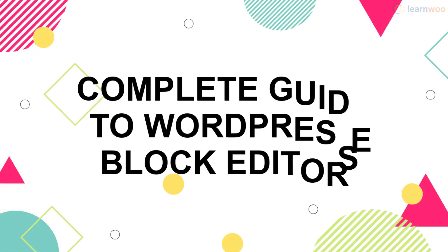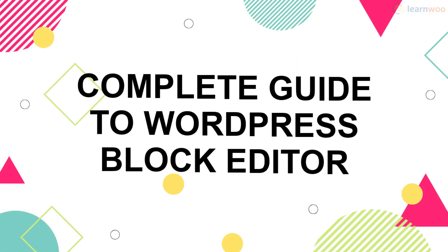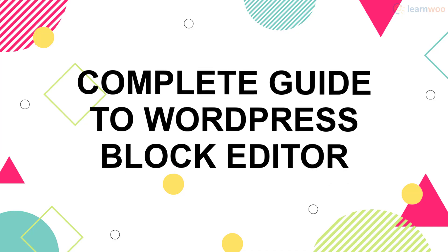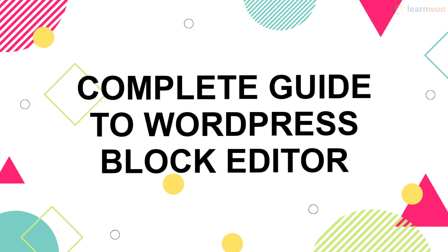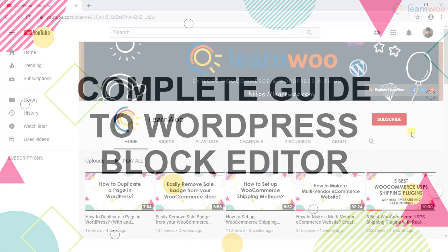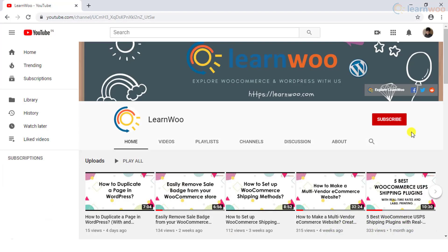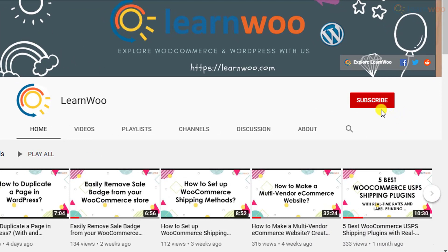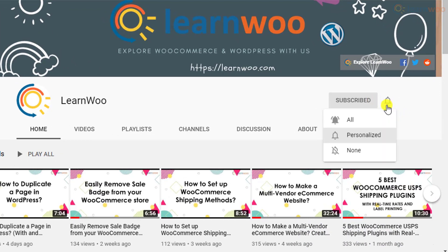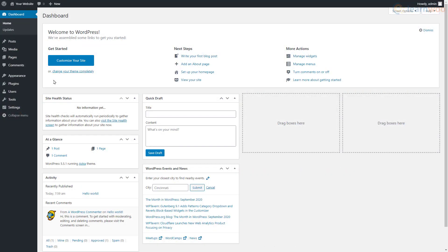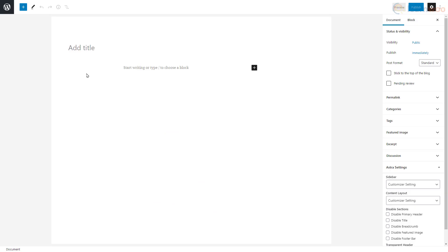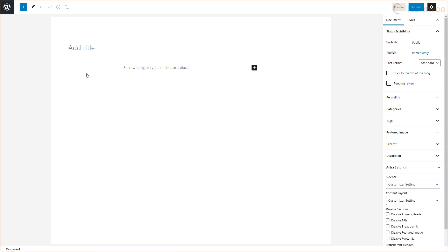Follow along if you want to learn everything about the Gutenberg block editor. If this video ends up being useful to you, please consider subscribing to our channel for more WordPress and WooCommerce related topics. The Gutenberg editor is very intuitive and therefore easy to learn, so let's start by creating a new post.